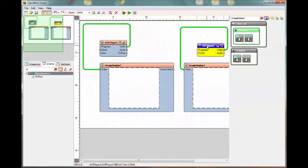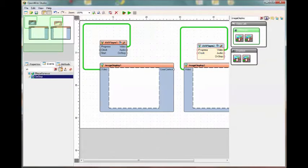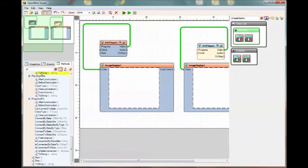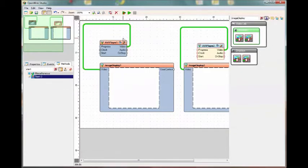We'll do the same to player two. We'll add its on stop source pin and its start sync pin.